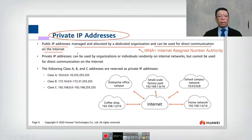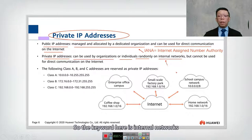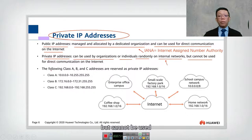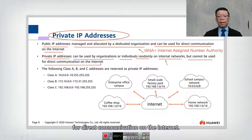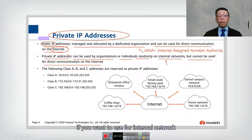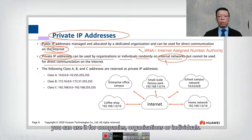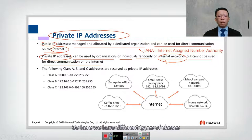Private IP addresses can be used by an organization or individual on an internal network, but cannot be used for direct communication on the internet. The key point is: to go to the internet you need a public IP; for internal network use you can use a private IP address — whether you are a company, organization, or individual.